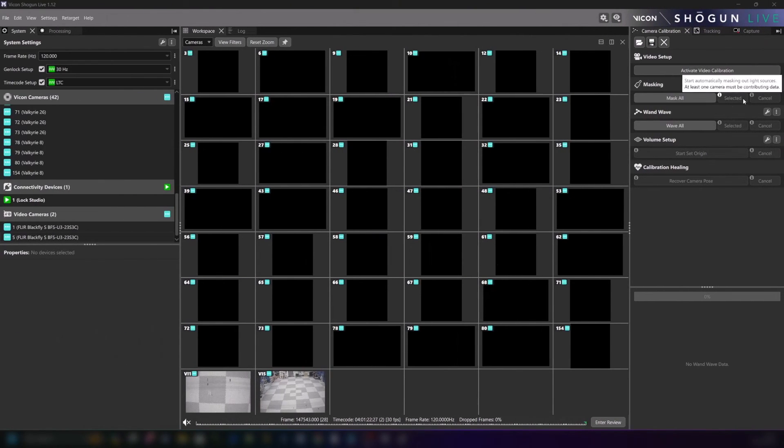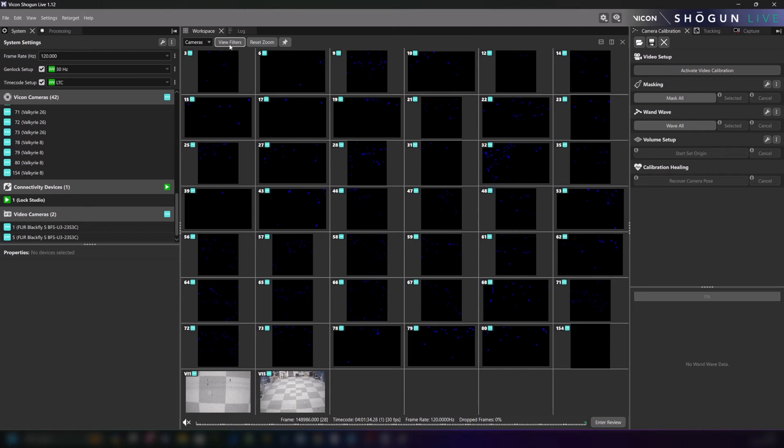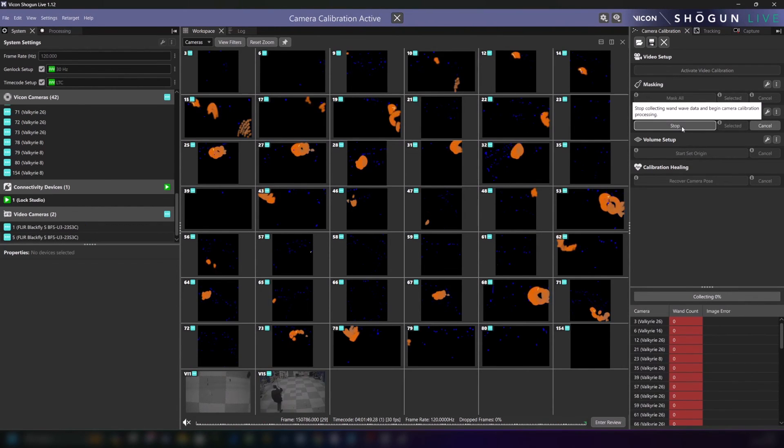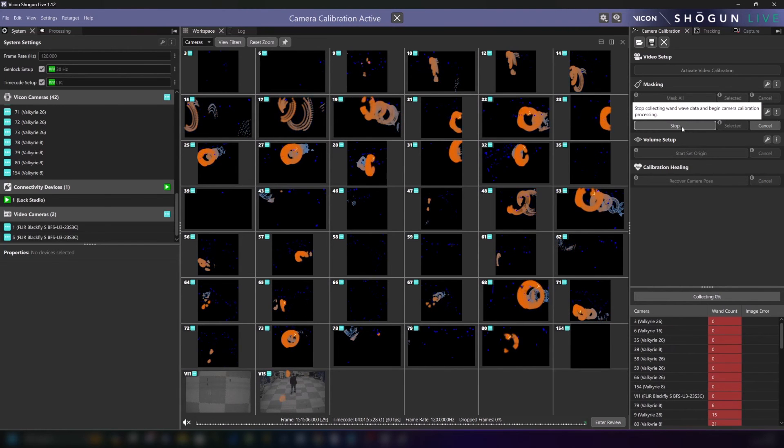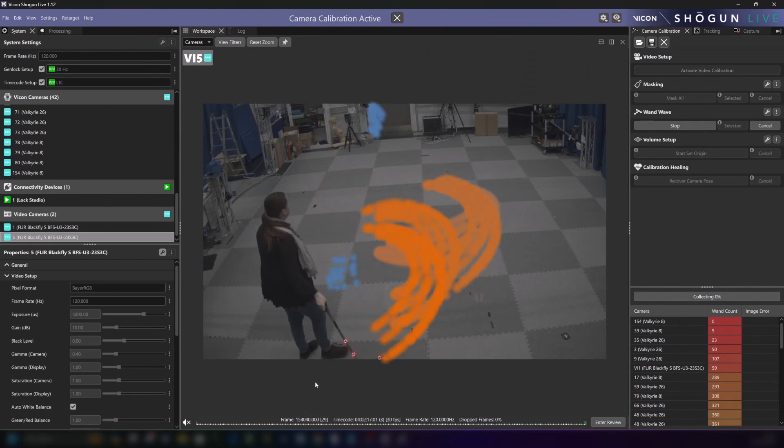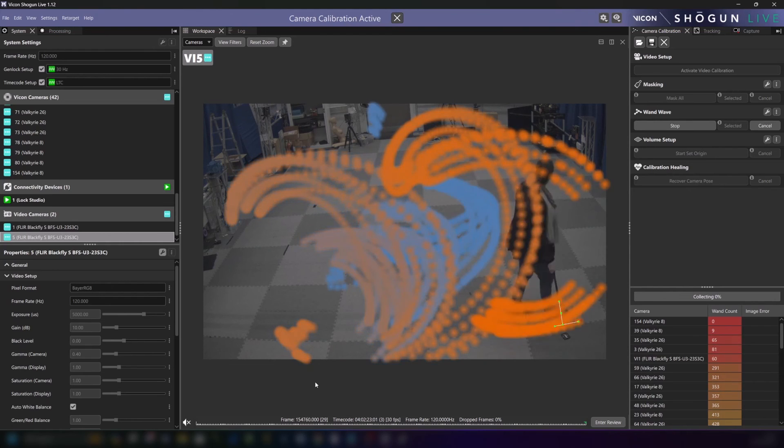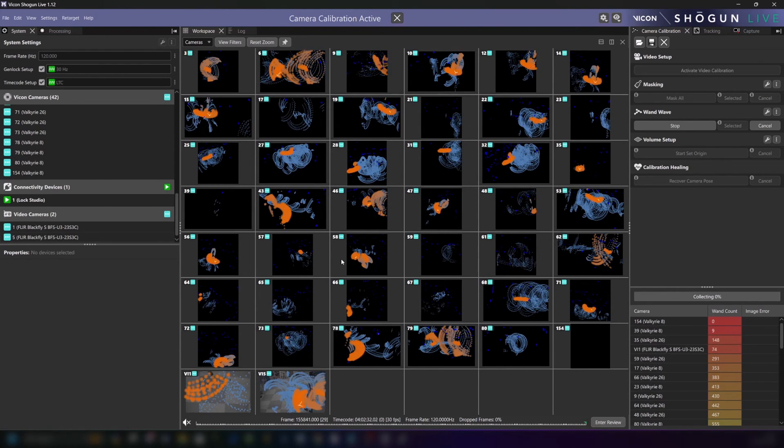With that done we can now undertake a standard volume calibration process starting with masking and then moving into the wand wave. As with all video cameras we can keep the FLIR active in the viewport during calibration just to validate that the wands are appearing as expected.